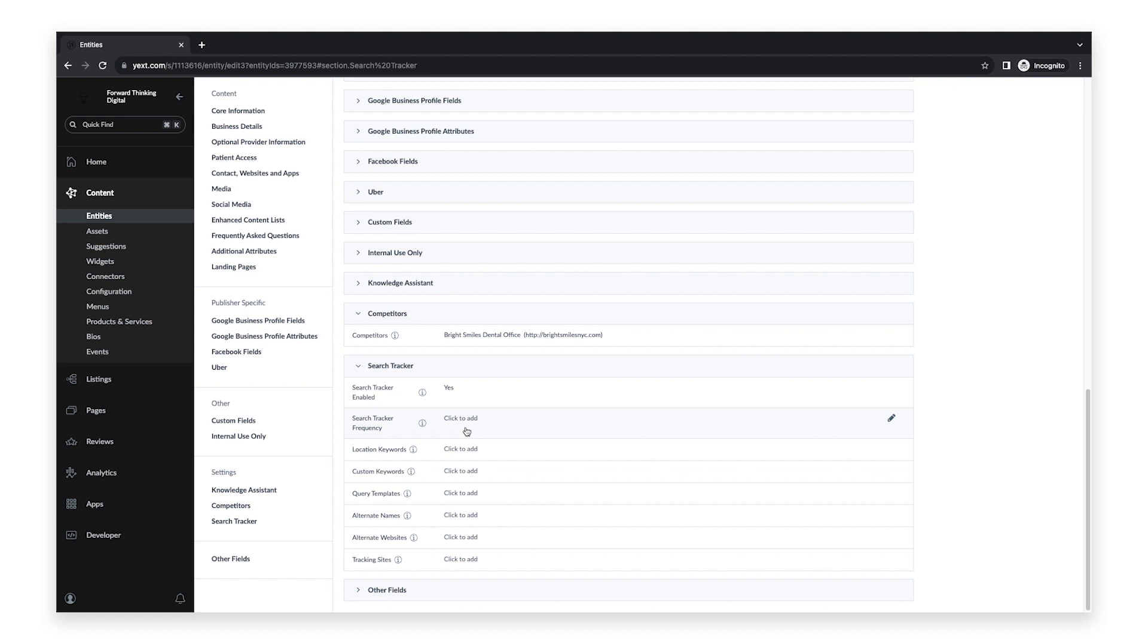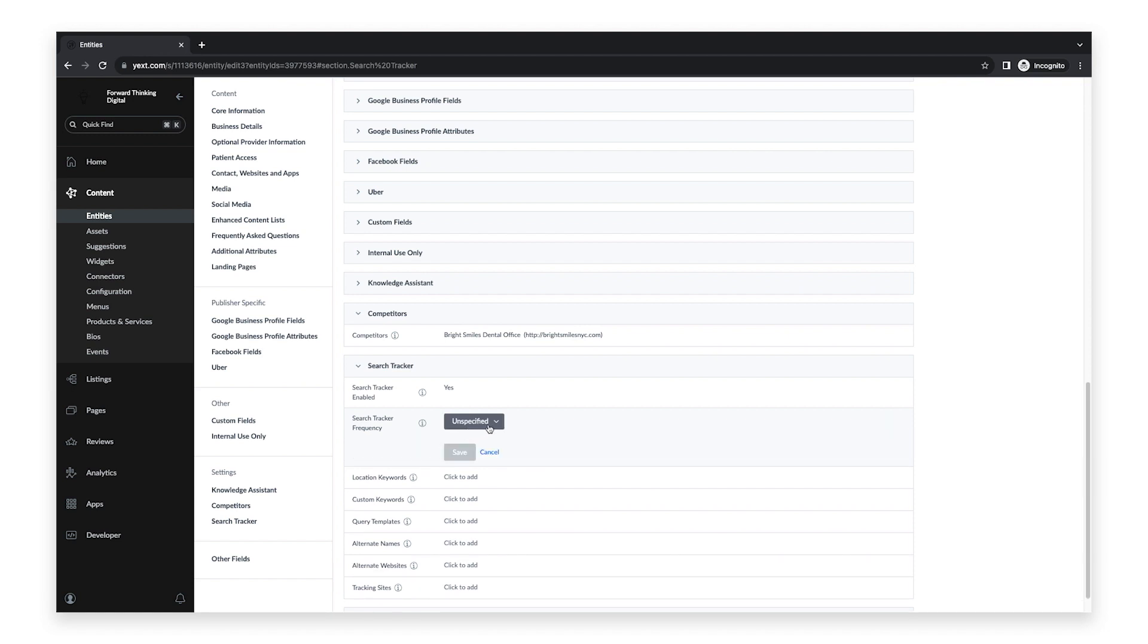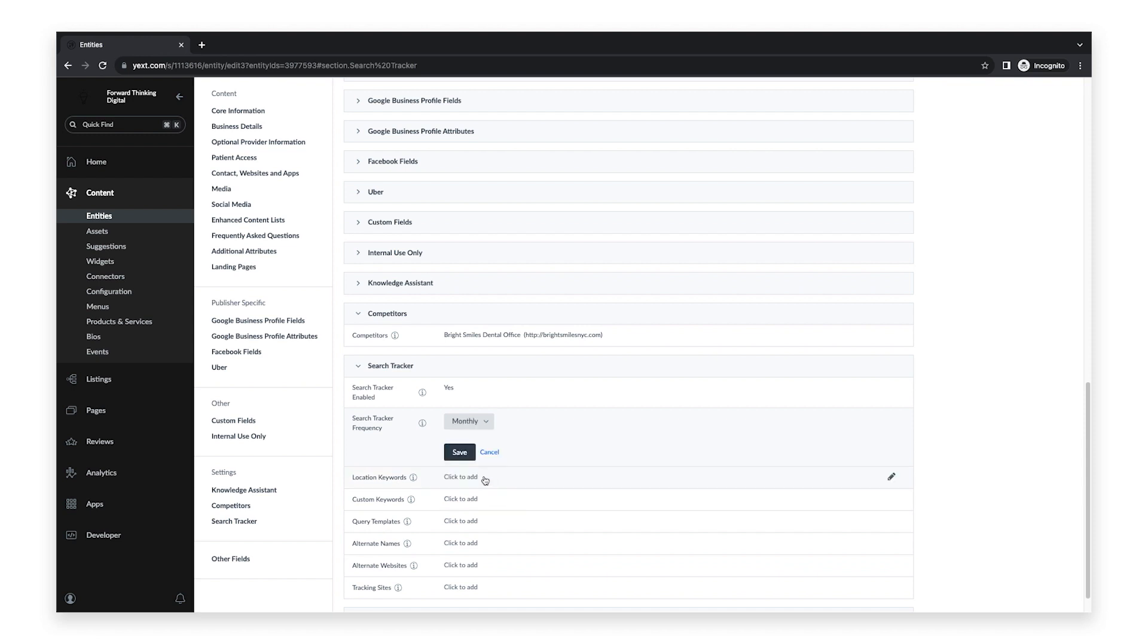Now that it's enabled, you want to select the frequency of how often you'd like our system to run these searches. So click into the Search Tracker Frequency field and select your desired frequency, either weekly, monthly, or quarterly from the drop-down. We recommend selecting weekly or monthly. Once you select your frequency, click Save.